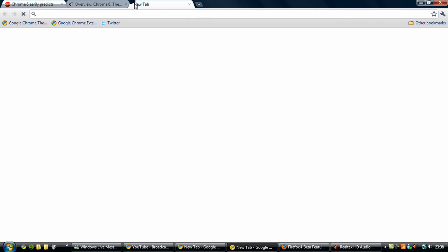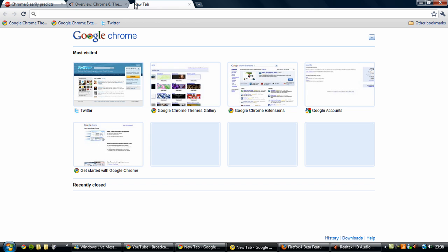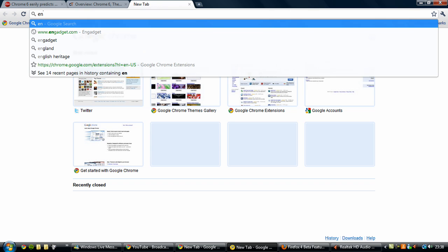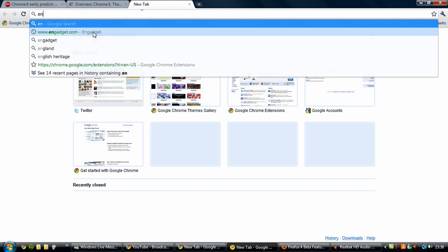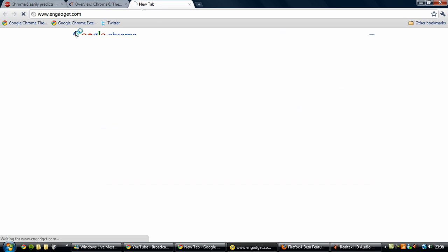So say, like I said before, I visit Engadget often. So if I start typing EN, engadget.com is at the top here. So Google Chrome 6 will automatically be loading that website for me. So as soon as I click it, it's there.